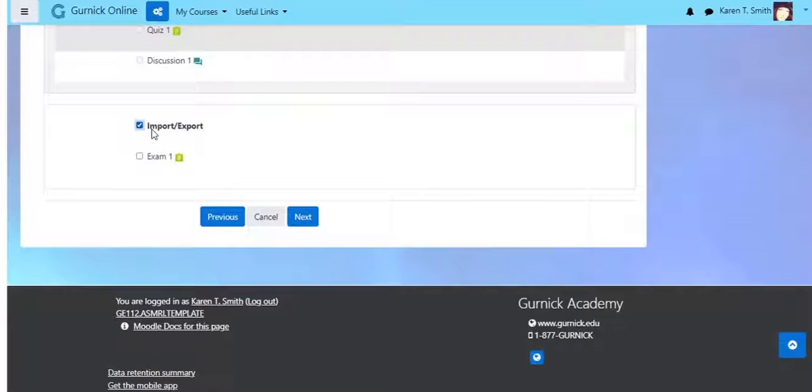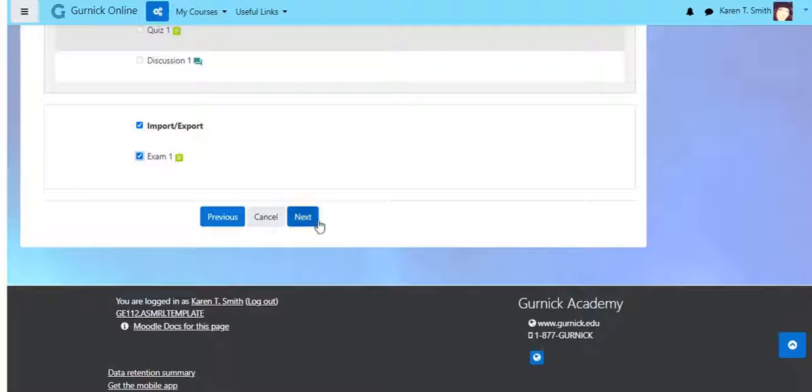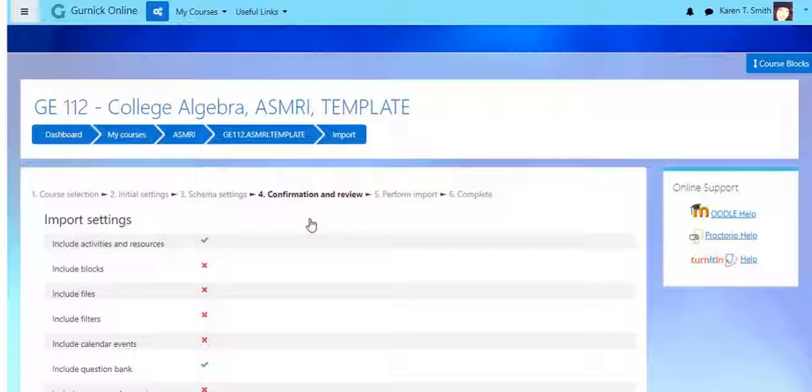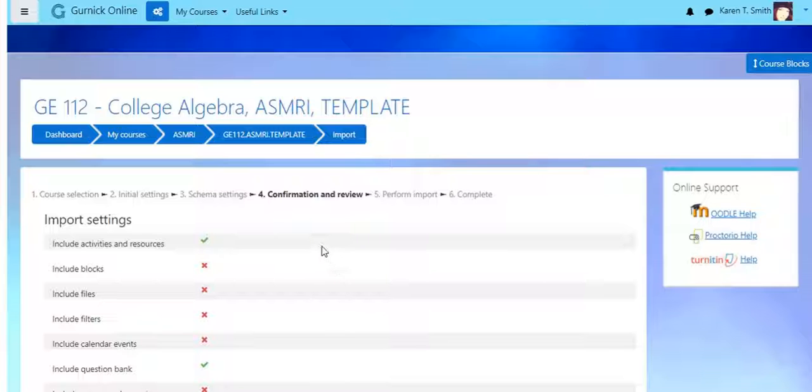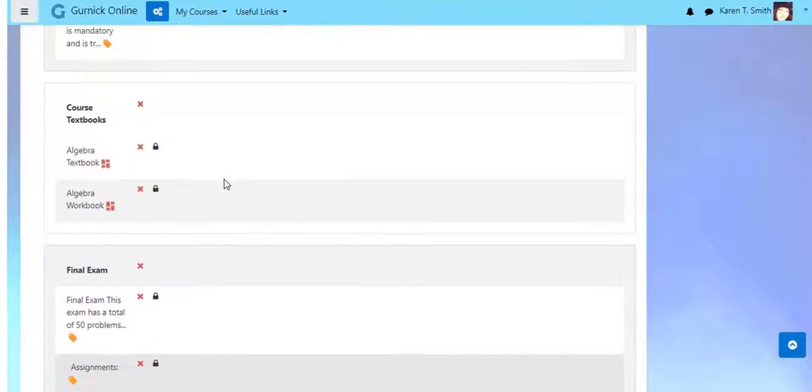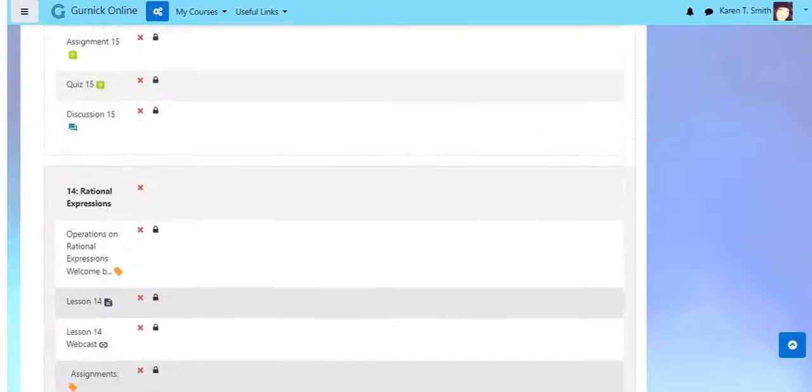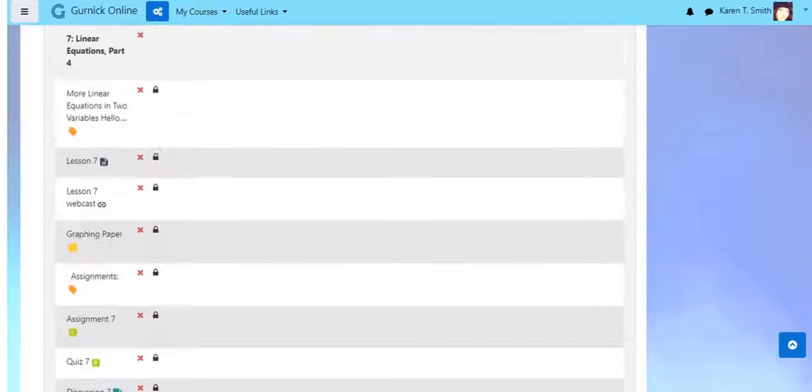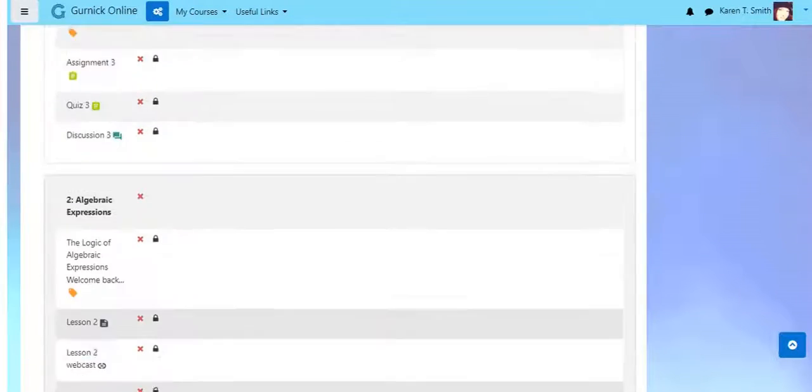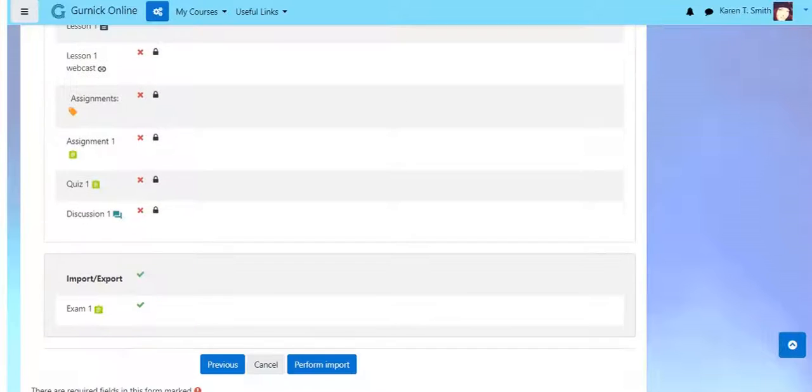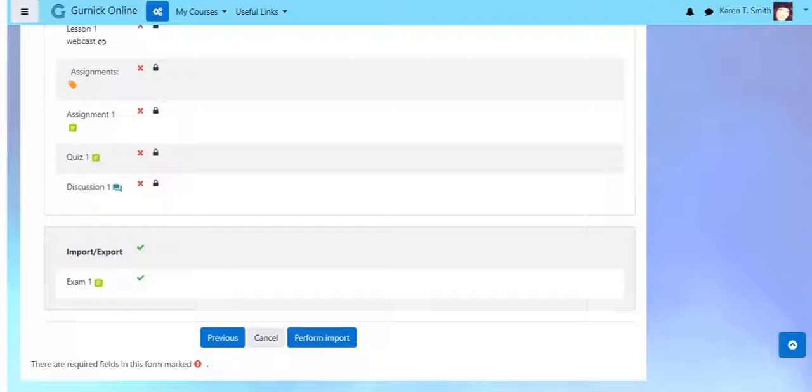But we just want this section, the new Import Export and Exam One. So let's click Next and see what happens. Confirmation and review. This is your chance to make sure you have all the boxes checked that needed to be checked. Okay, included items.